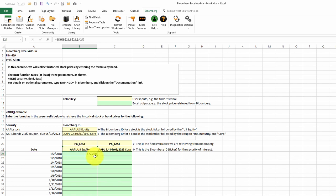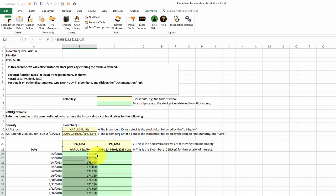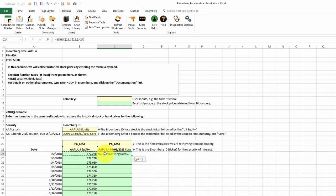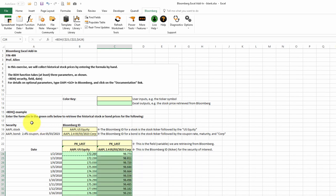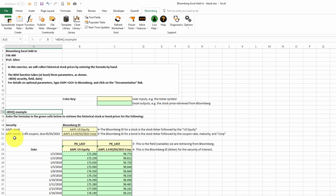That gives us the price for the first day. We can copy that equation down and get the prices for the remaining days. We can also copy the equation to the right to get the bond quote, and then we can copy the bond quote down for the remaining days. This concludes our look at using BDH to gather historical stock price data.